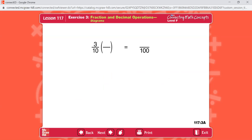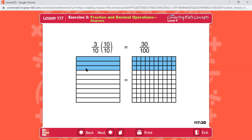Here's three-tenths on one side of the equal and hundredths on the other side. What do we multiply three-tenths by to change it into hundredths? Ten over ten — ten-tenths. Three times ten equals thirty. So how many hundredths equals three-tenths? Thirty-one-hundredths. Here's three out of ten and here's thirty out of one-hundred. The shaded areas are the same size.